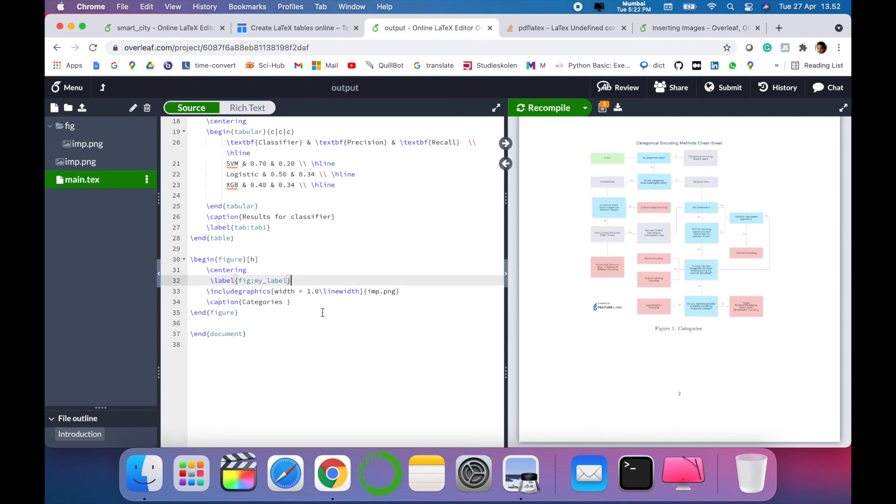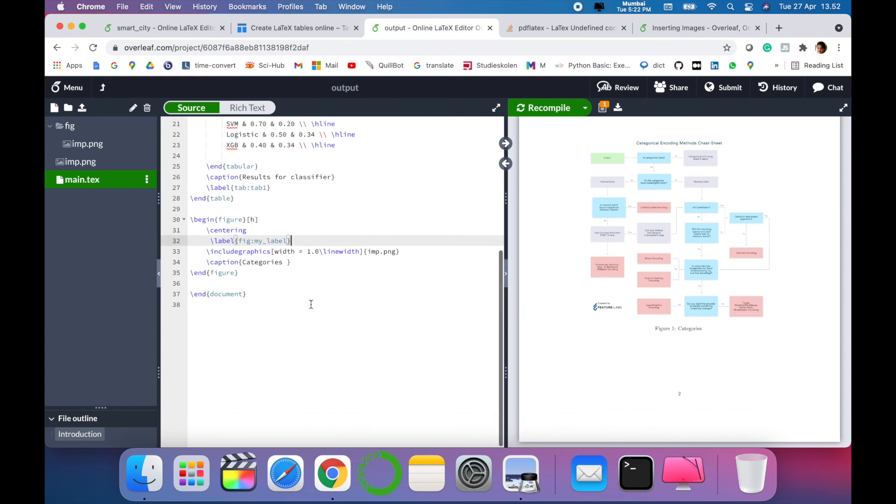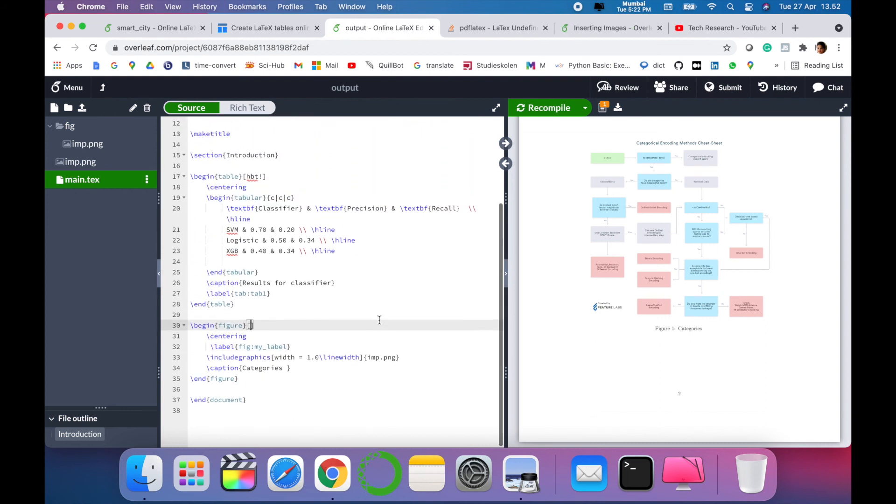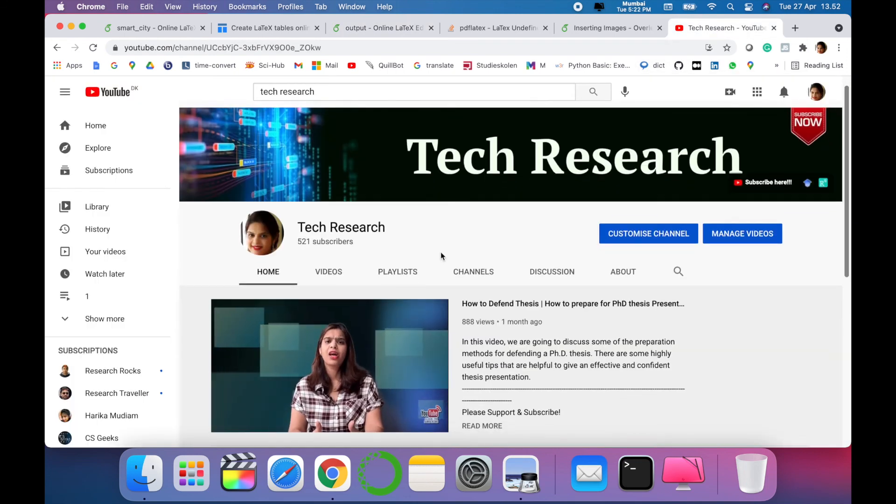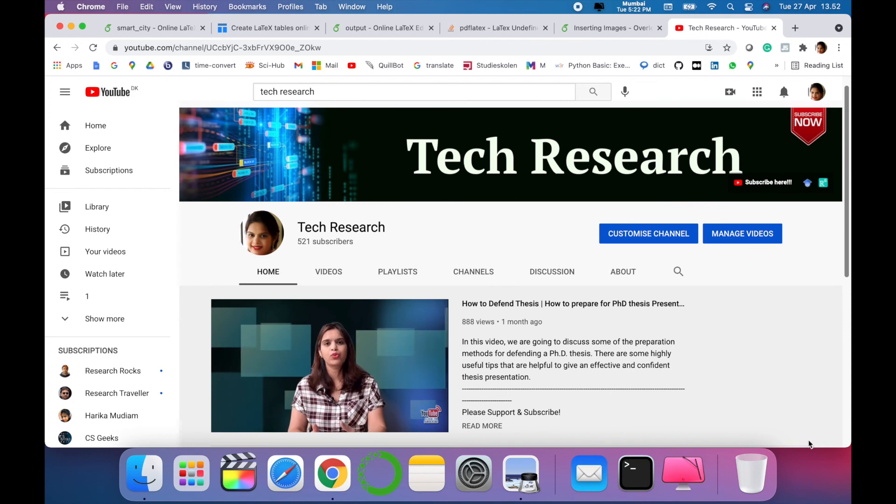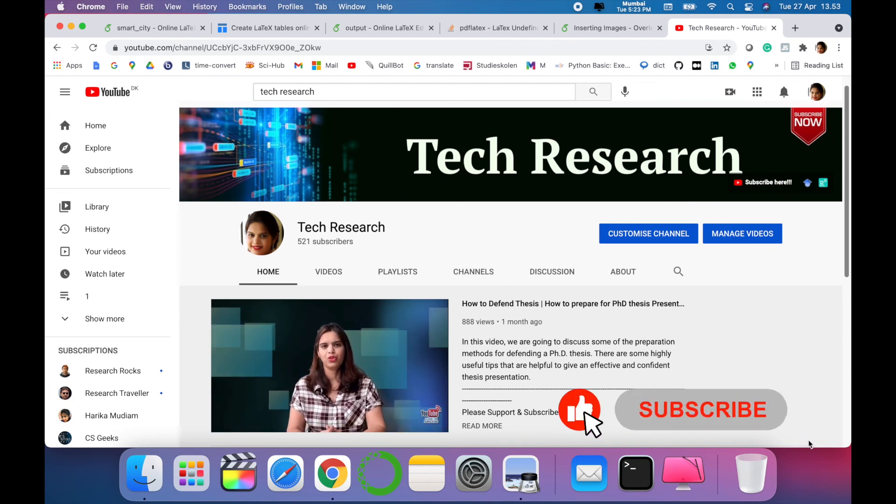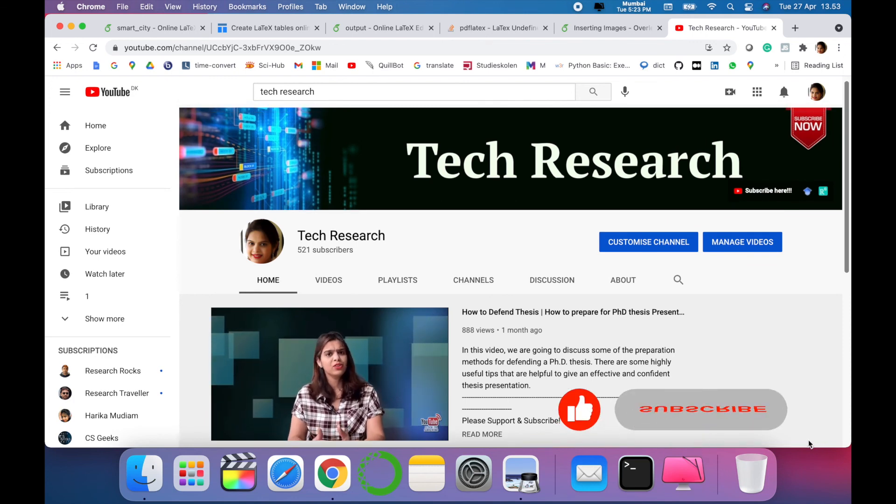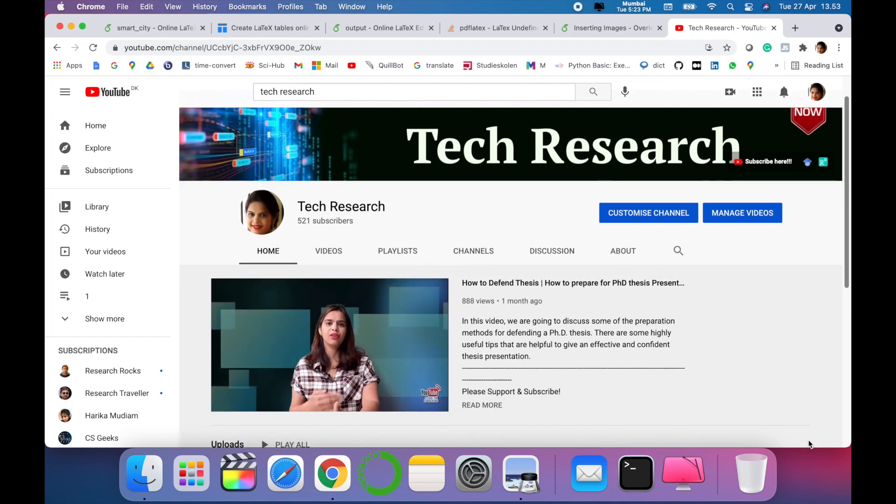In this way, friends, you can add images and tables in your paper using this code. Thanks for watching. Before leaving, please subscribe to my channel Tech Research for updated notifications. See you in the next video. Till then, take care, goodbye.